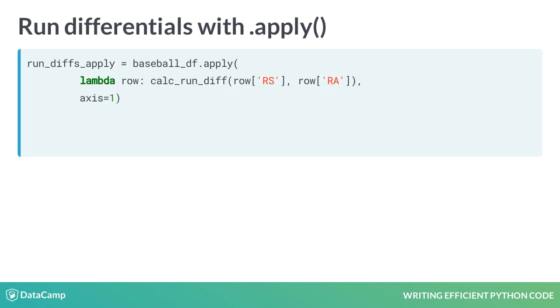When we use the .apply method to calculate our runDifferentials, we don't need to use a for loop. We can collect our runDifferentials directly into an object called runDiffsApply.